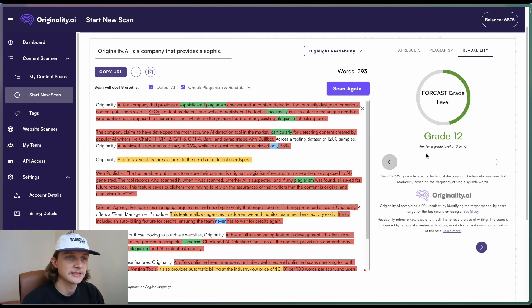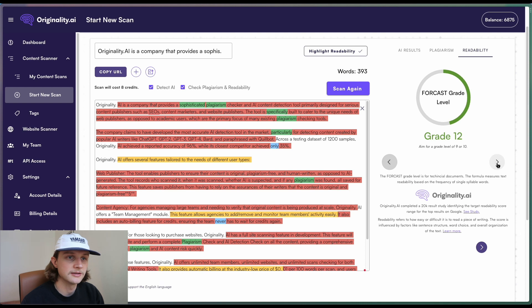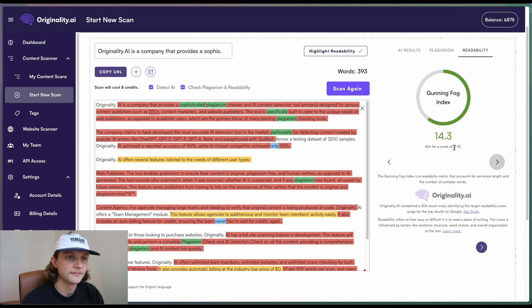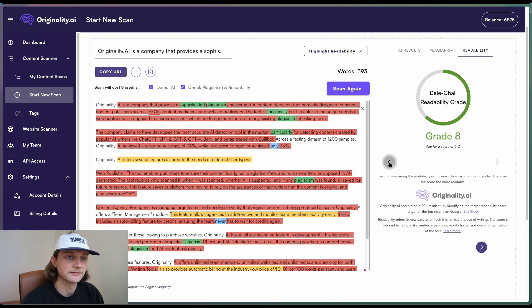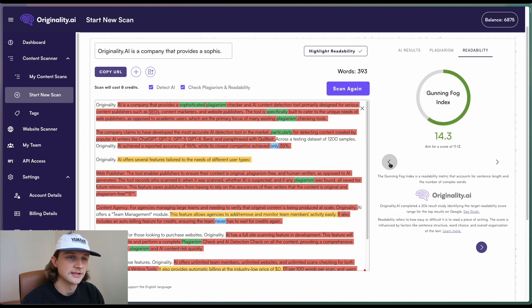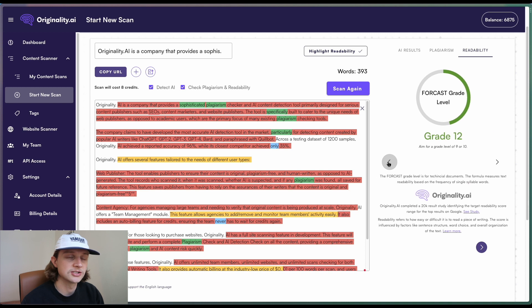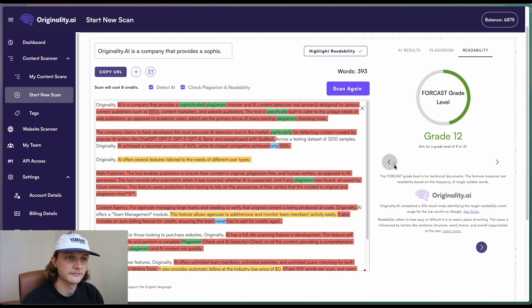So if we head back, each of these has a grade level to aim for. So aim for grade 9 or 10, score of 11 to 13, and score of 6 to 7. So this particular content is just outside of the optimum reading level.